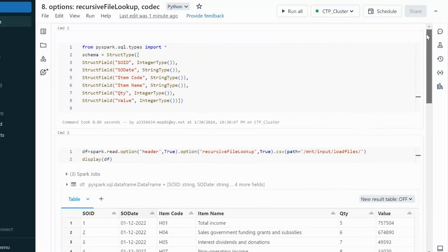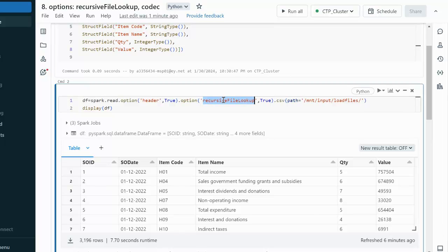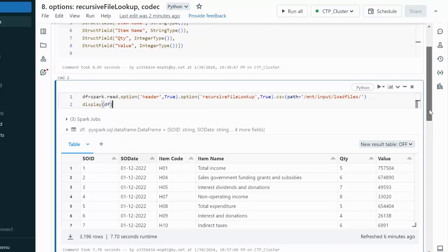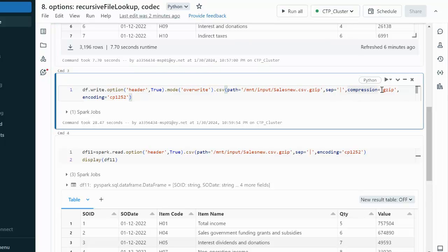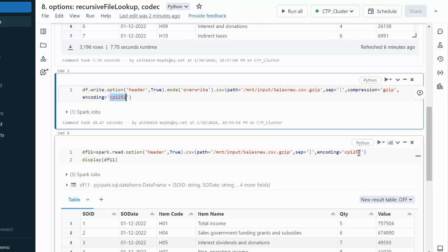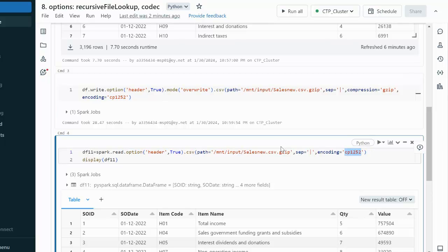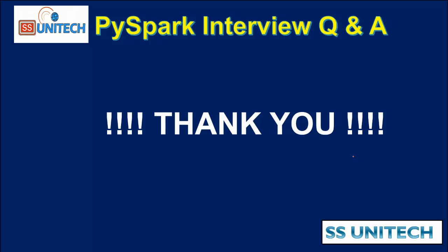Let me recap what we covered in this video. First, we used the recursiveFileLookup option, which scans subfolders along with the parent folder. After that, we used compression type gzip to compress the newly created CSV file. We also passed the encoding option cp1252, which is used when reading data from the gzip file. Thank you so much for watching this video — see you in the next one.